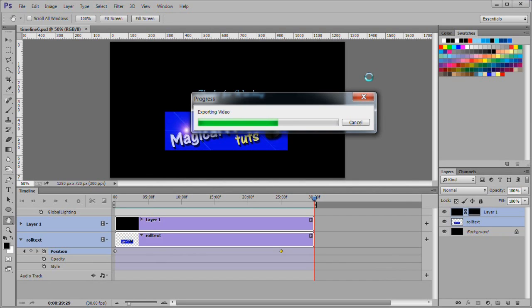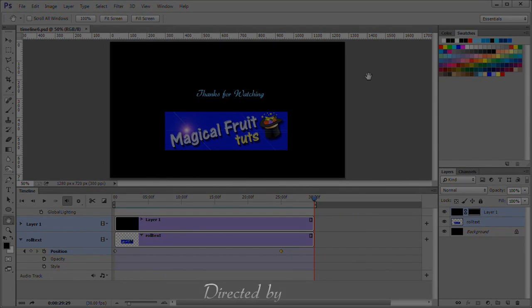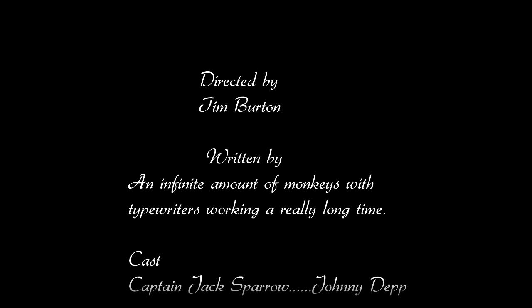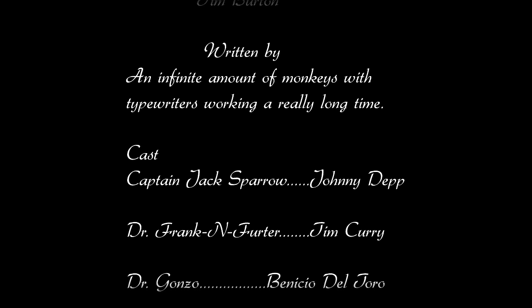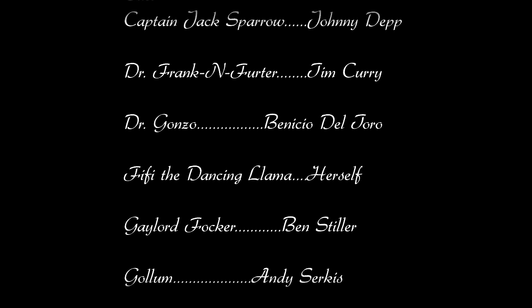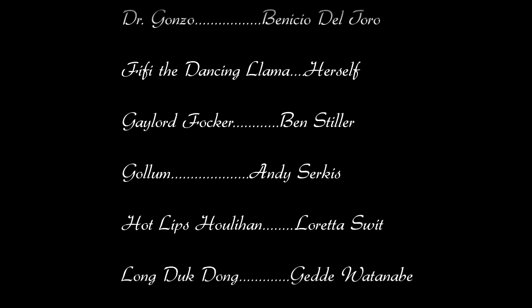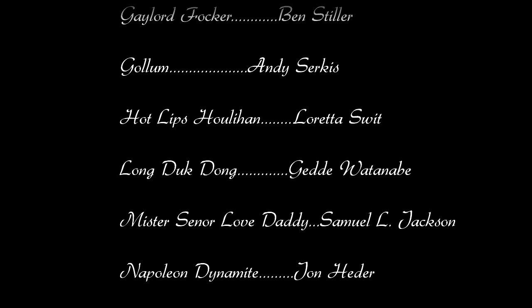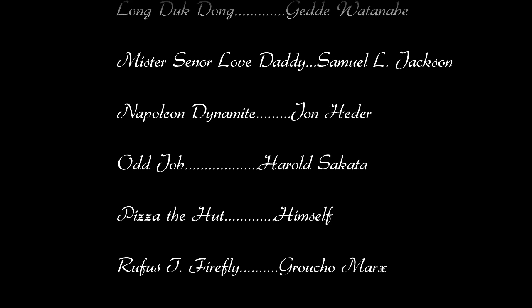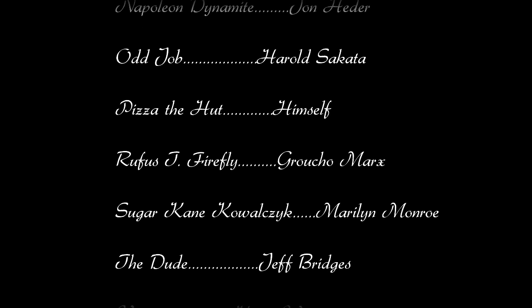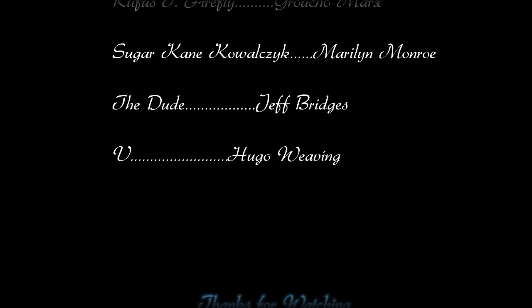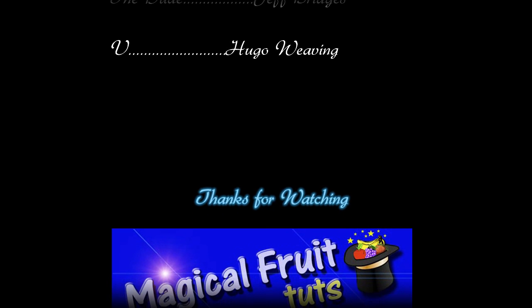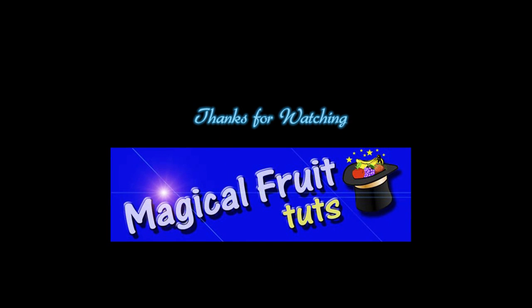This concludes the video. Hope you enjoyed it. Here is the fake title role we created.